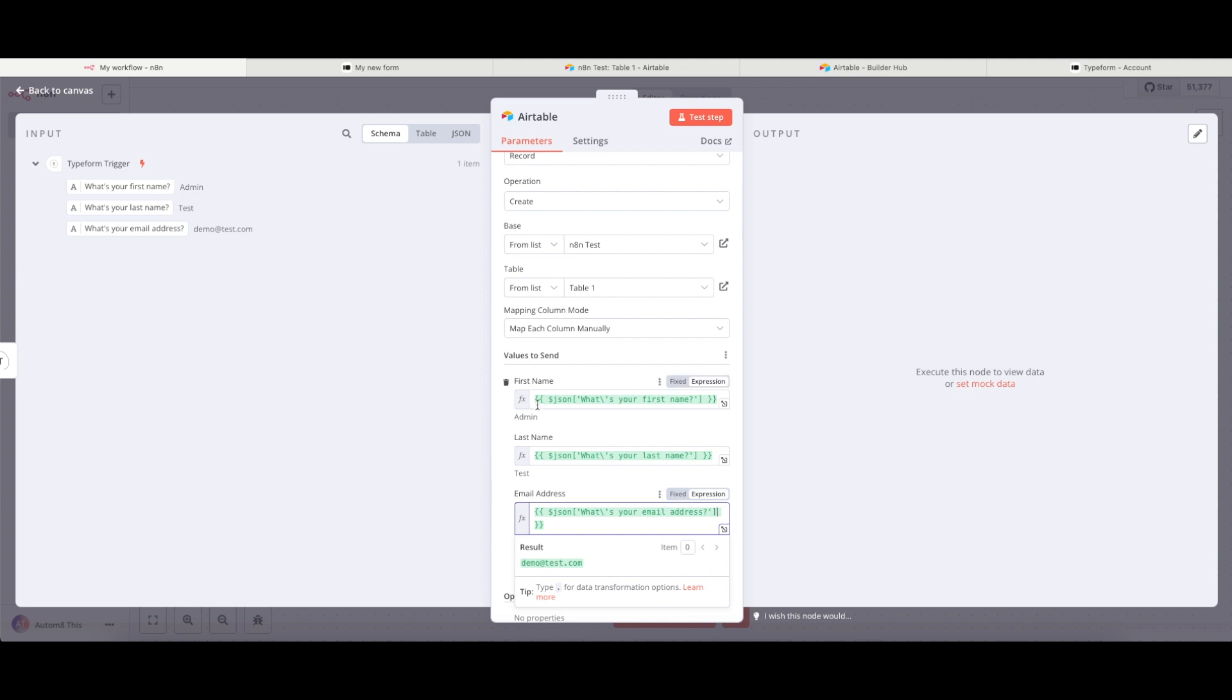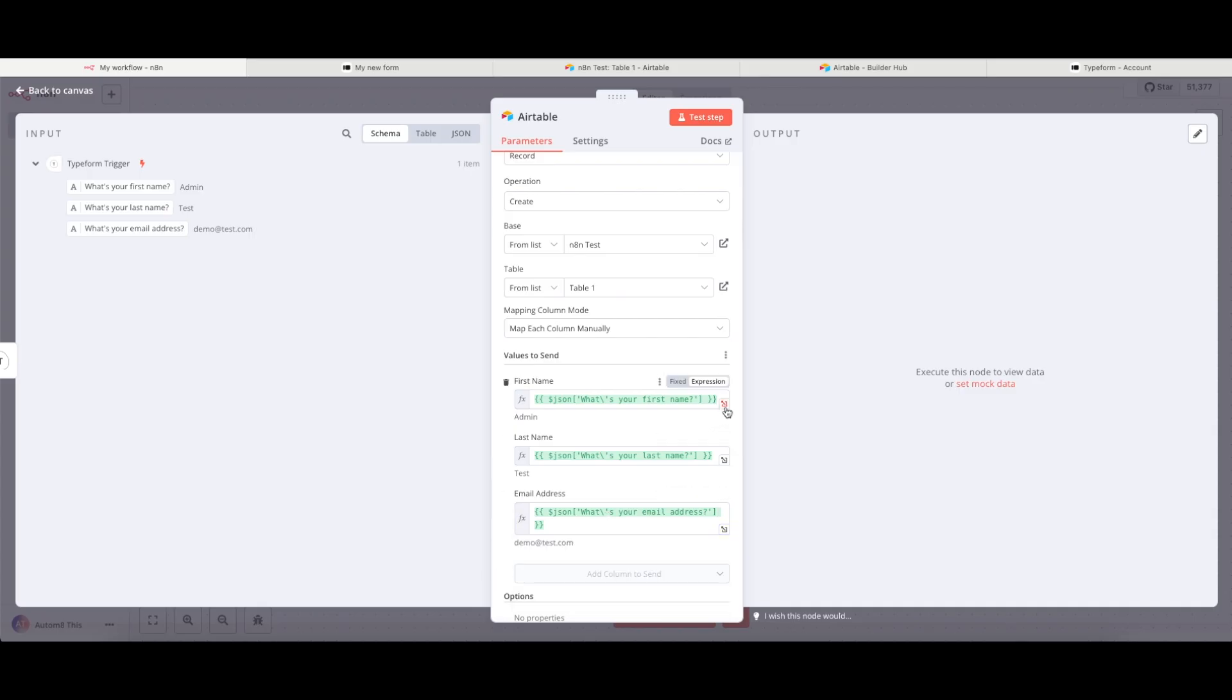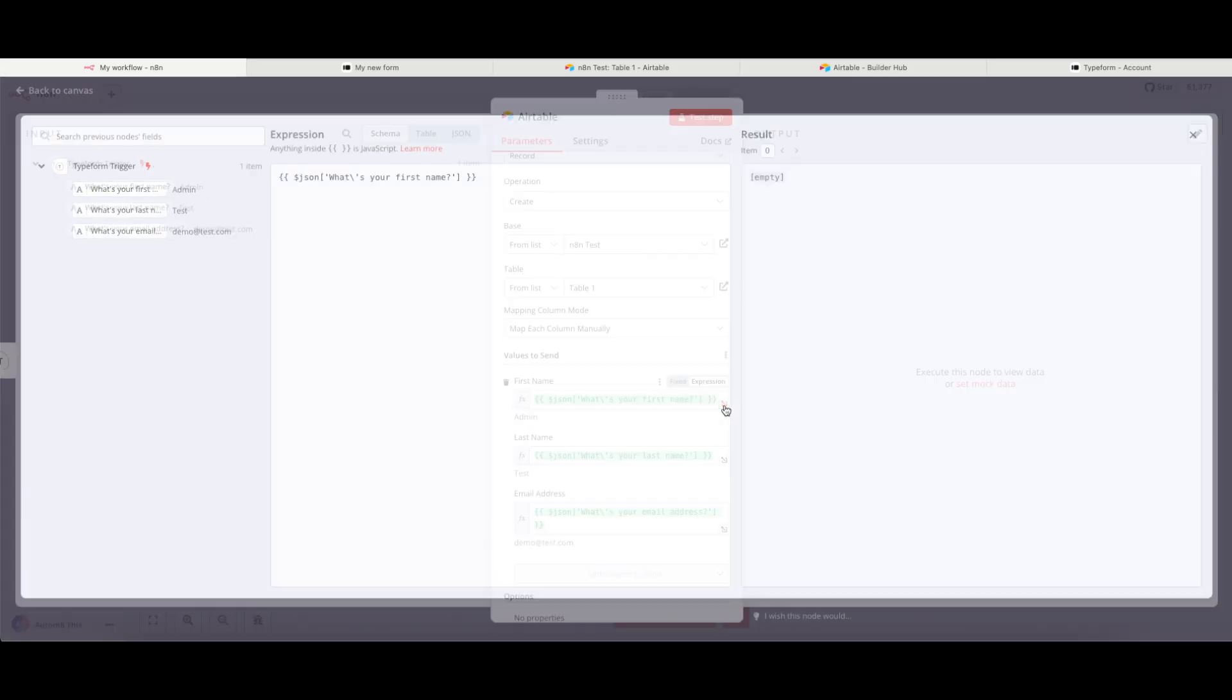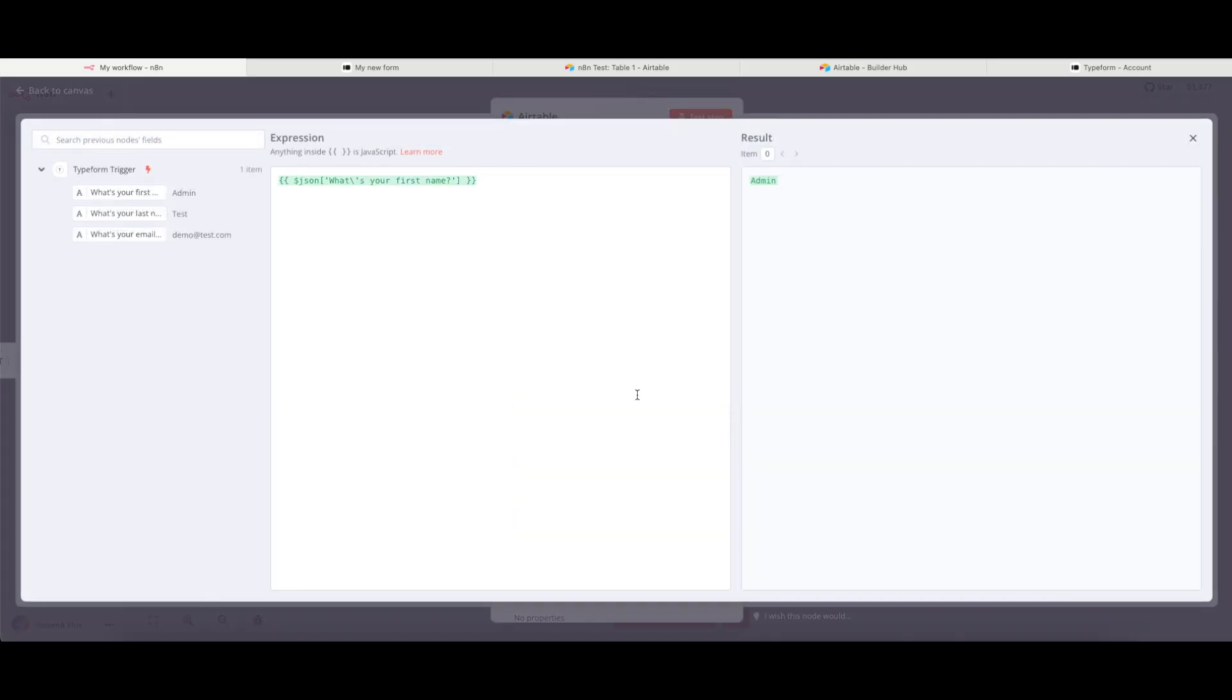When it goes green as it has here, this does suggest that everything is looking good and is ready to go. You can also click onto this little arrow in the bottom right-hand corner to make that larger if you wanted to see what it was looking like.